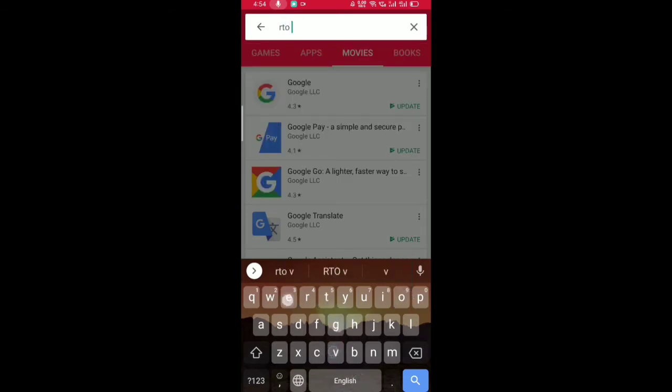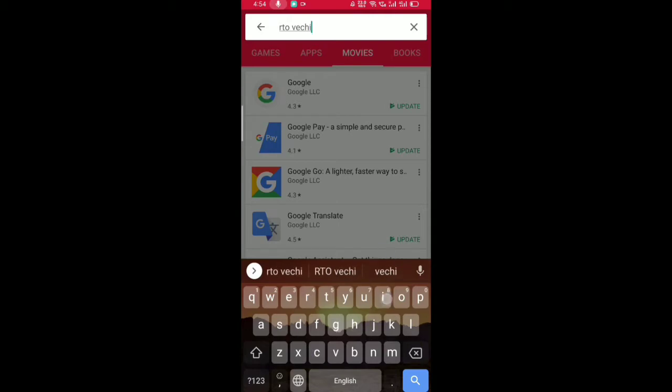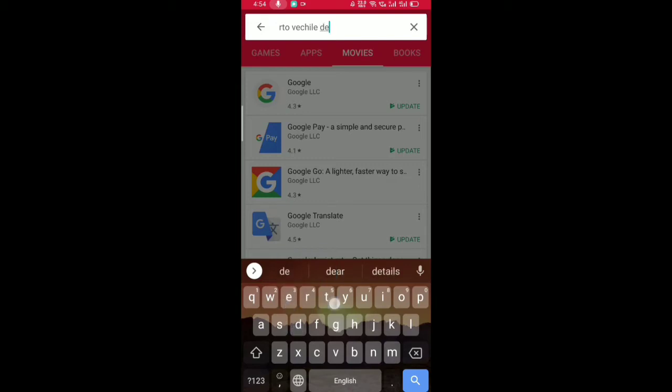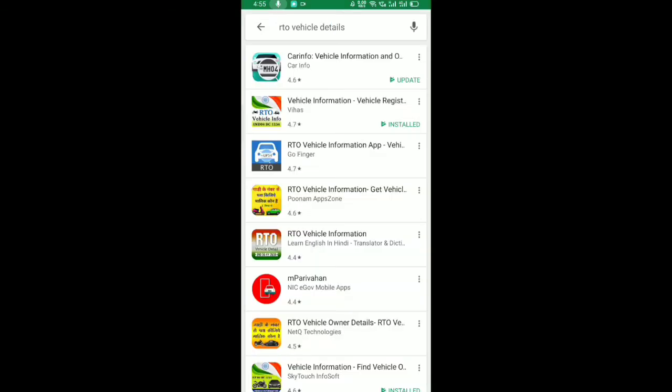This is the Google Play Store. You can search for RTO Vehicle Details. The app name is also available in the description and comment section. Search for RTO Vehicle Details in the Play Store.